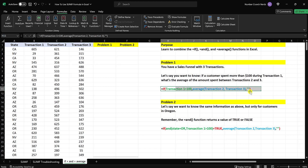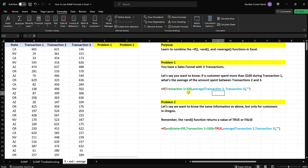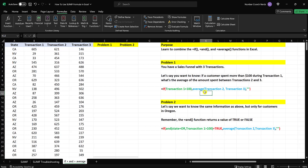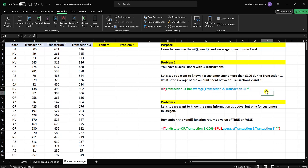The colors I've put here don't mean anything other than to separate the arguments out so it's easier to see. The first argument is: if transaction one is greater than 100 — remember the IF function, this is a test to see if this is true or false. If that's true, then average transactions two and three together. And if it's false, that's the third argument — return a blank cell. If you want to return a blank cell, just put two quotation marks right next to each other.